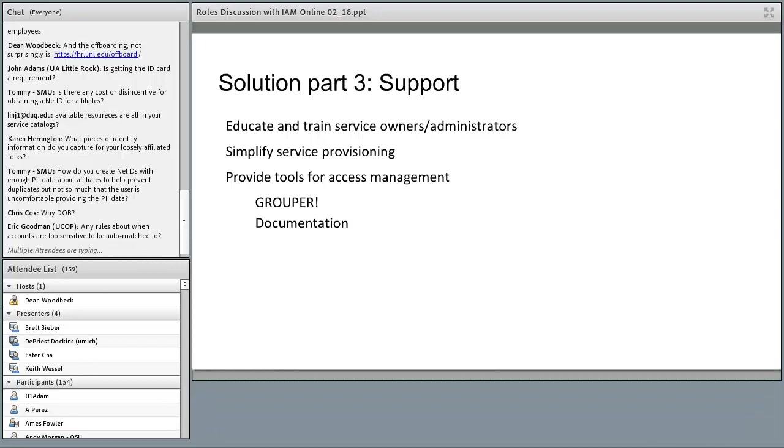We also have to make sure documentation is readily available — and that's one of the features we're missing today.